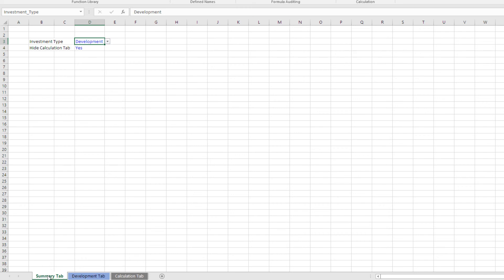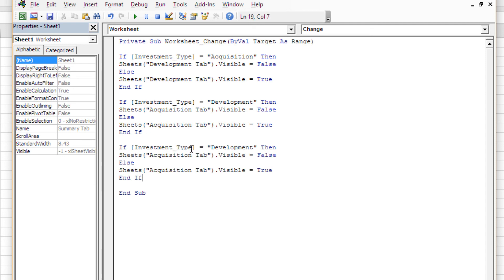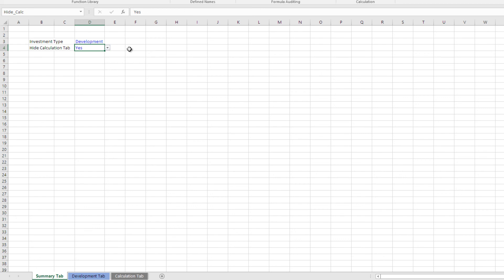Finally, let's do the calc tab — just repetition of the same process. Come here, View Code, copy another if statement — it needs to be within private sub to end sub. The cell we called hide_calc: if this cell equals yes, the calculation tab is hidden. If this cell does not equal yes, it will be visible. Save, and when we set the drop-down to no — visible; yes — hidden. Development to acquisition, acquisition back to development. There you go.